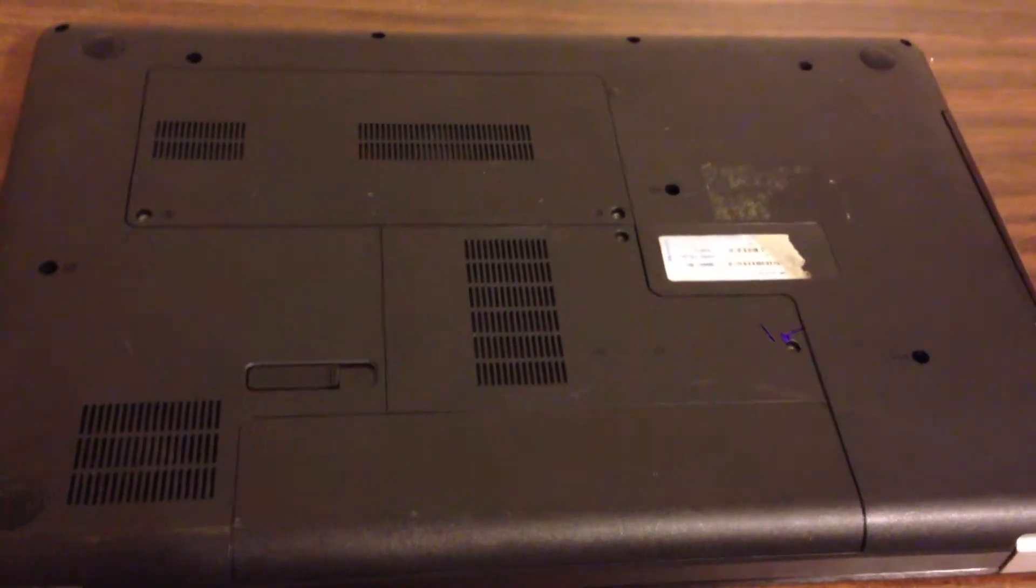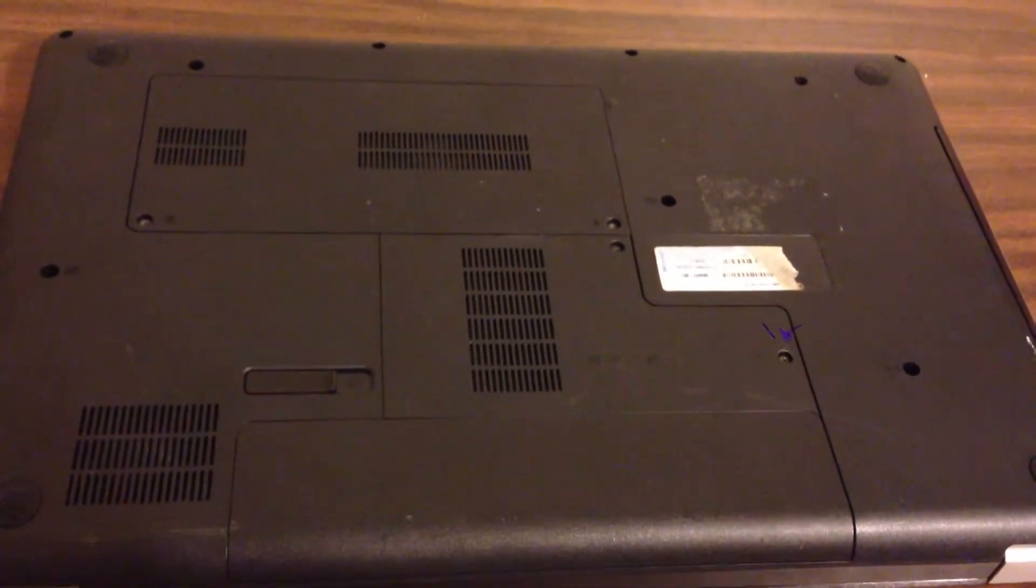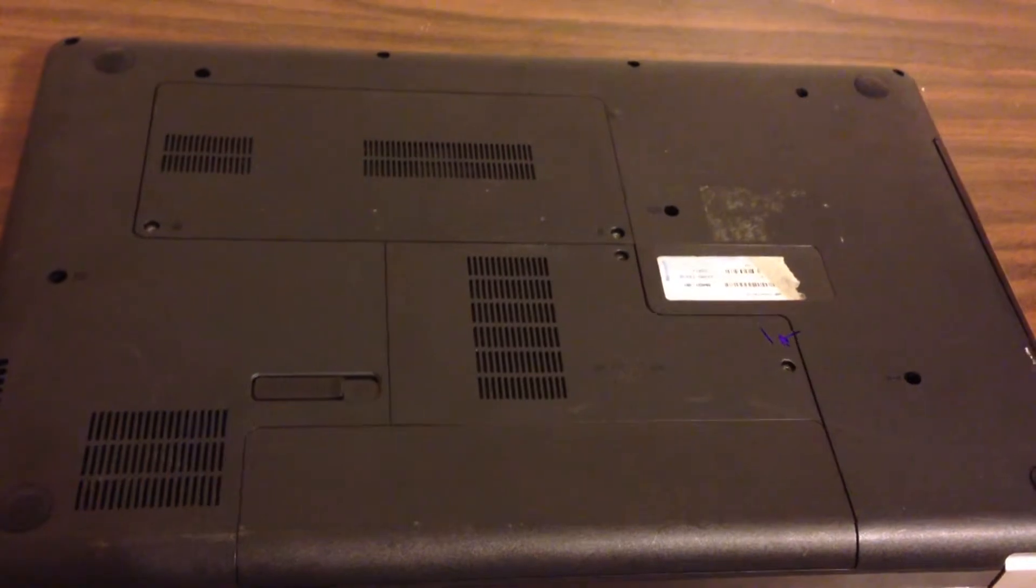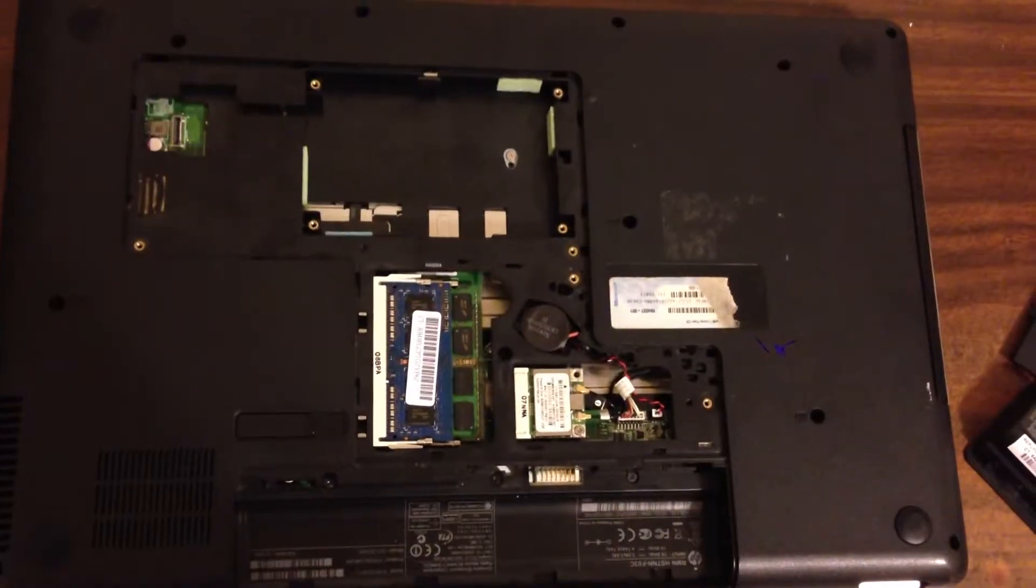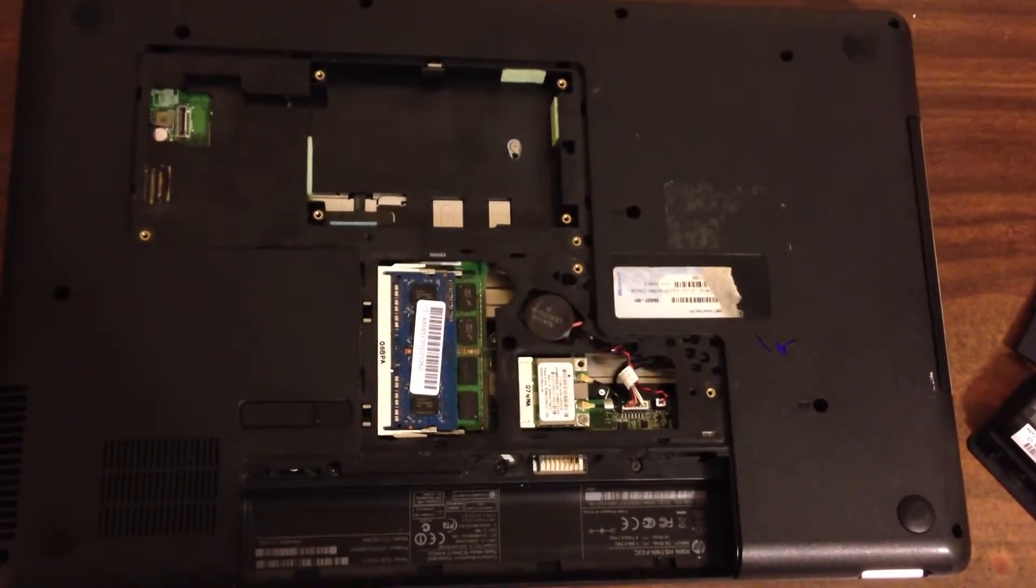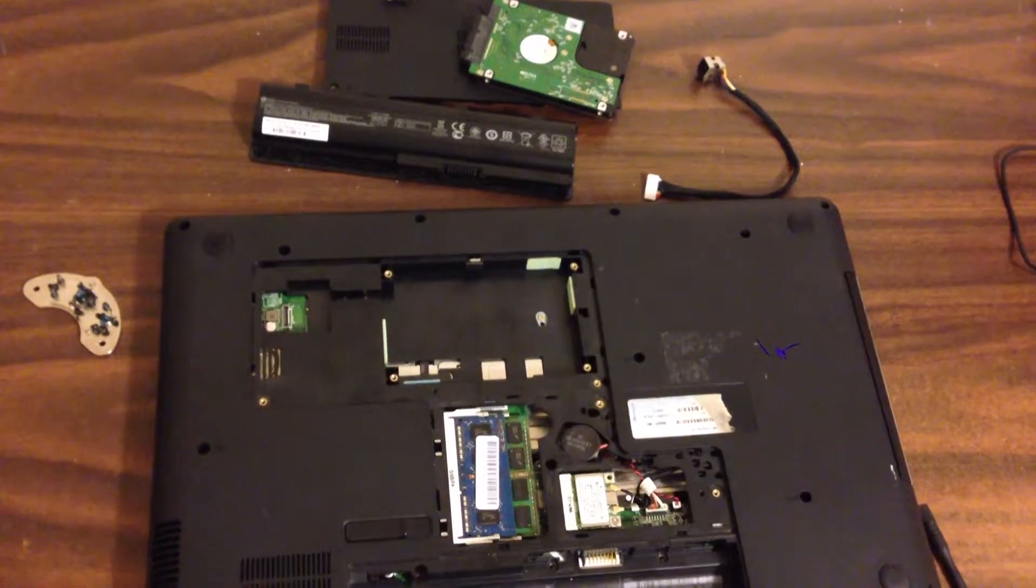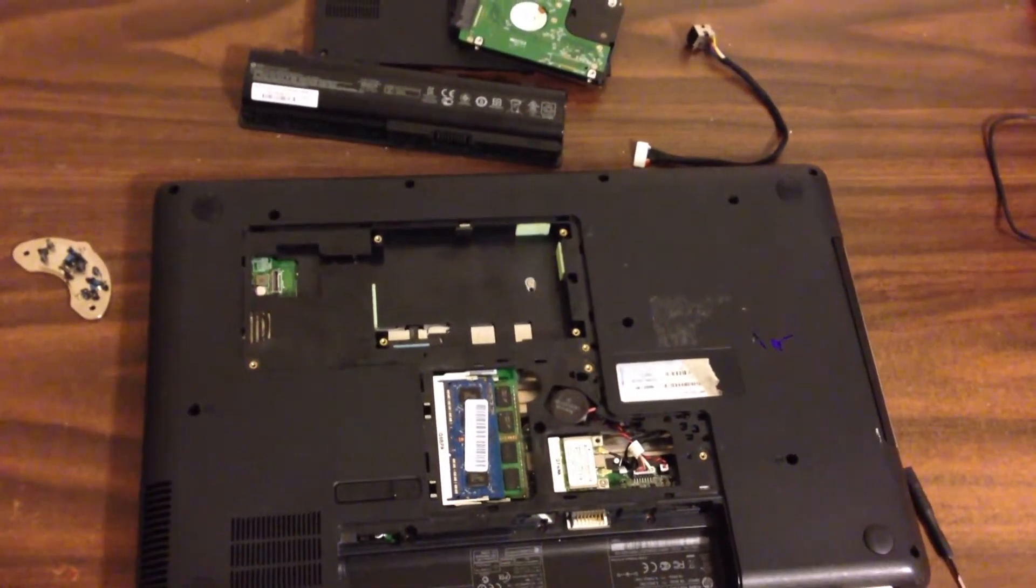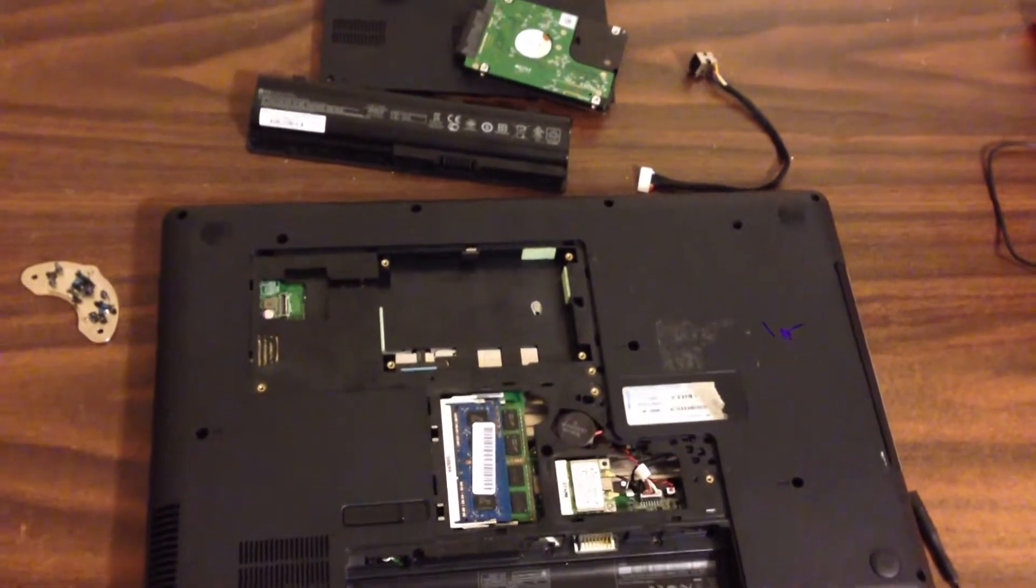First remove the battery, hard drive cover, and memory cover. This will allow you to remove the hard drive.